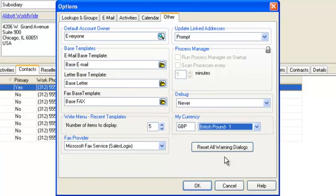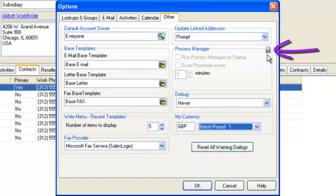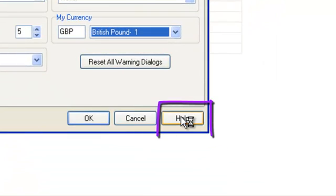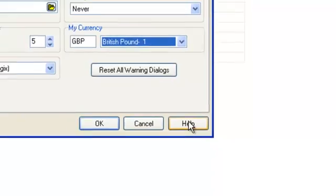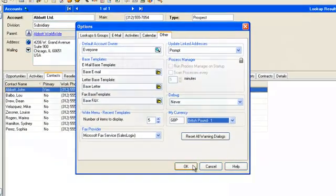If you ever see a padlock and an area is greyed out, it means that this has been locked down by the administrator. Remember that each tab has an entity-specific help area, so be sure to read the help files for more information. Thanks very much for watching this C-Logic production. See you next time.